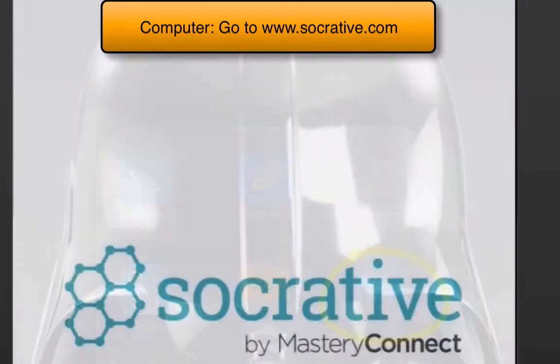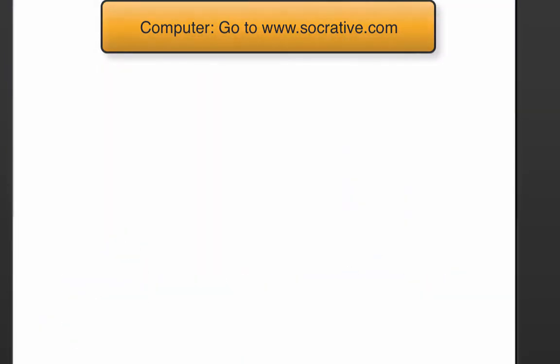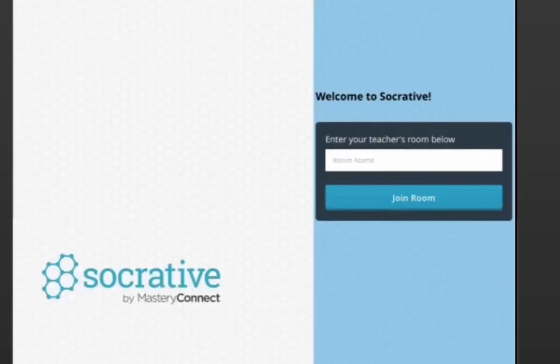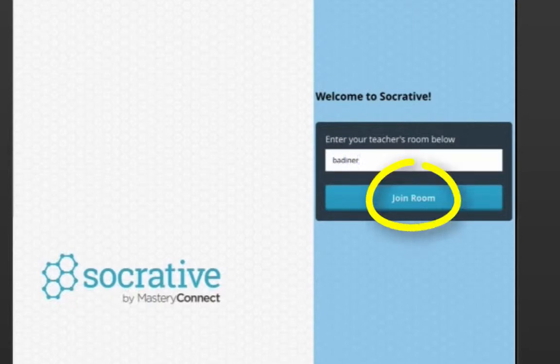Now that your students have opened up the Socrative app or the website, first thing they'll have to do is type in your room number, which you've given to them. Then they click Join the Room.